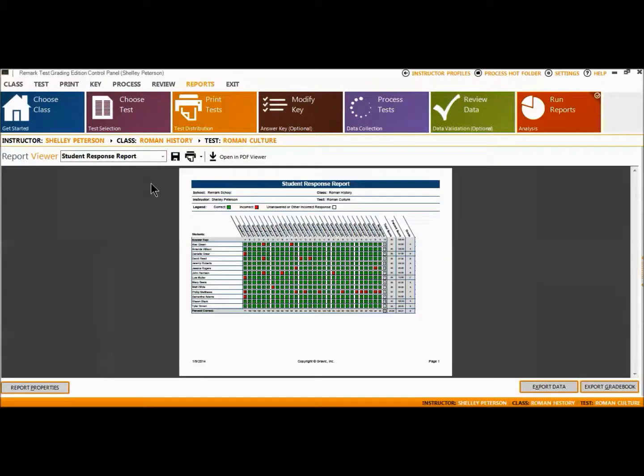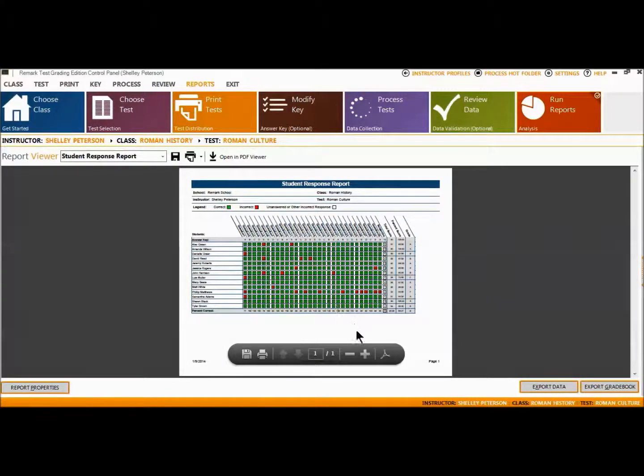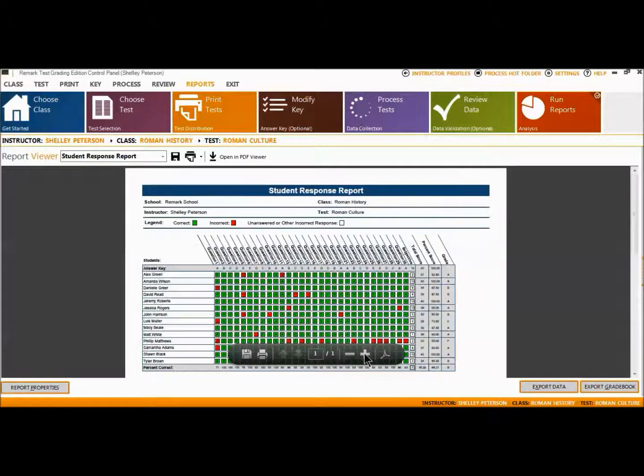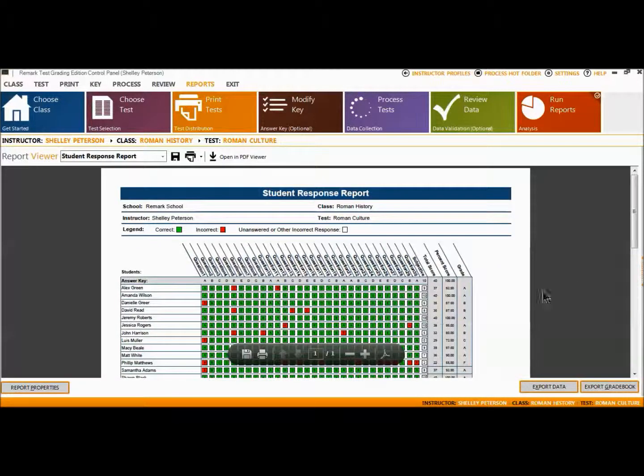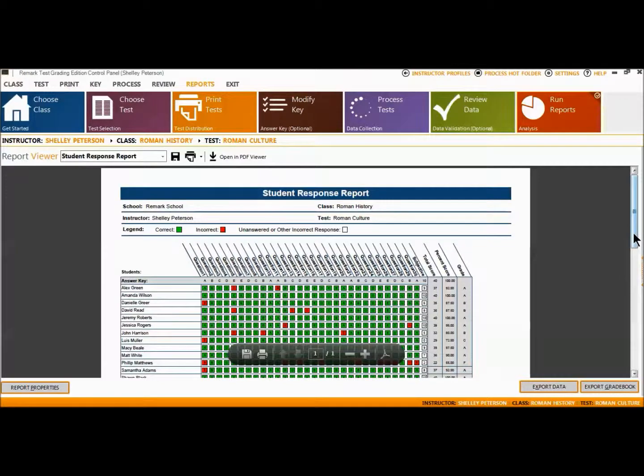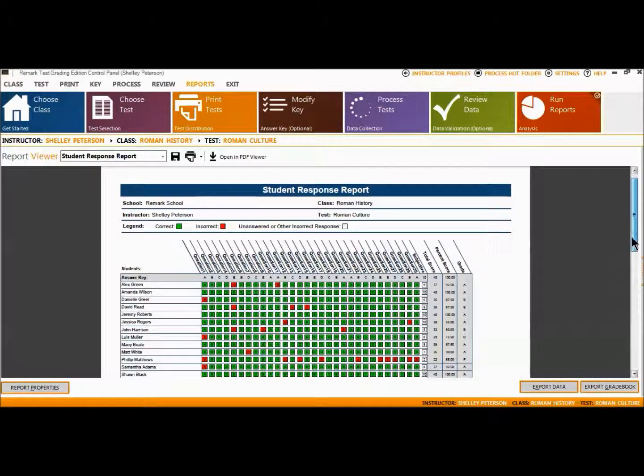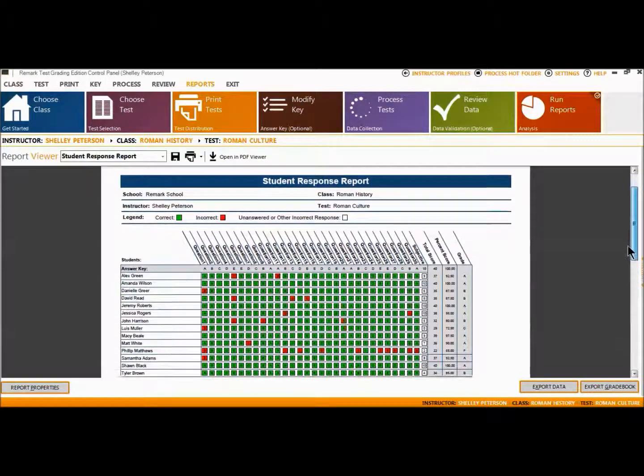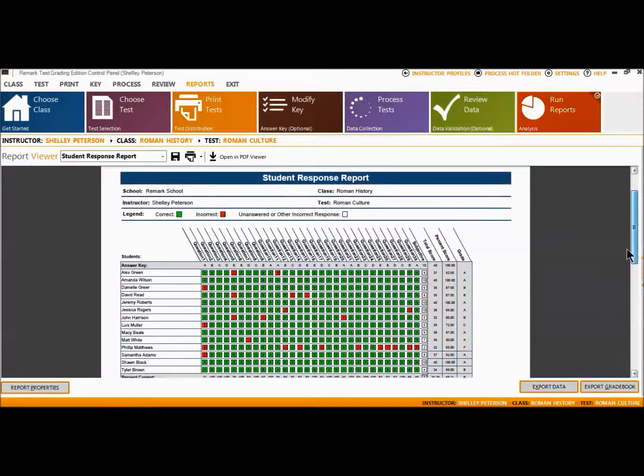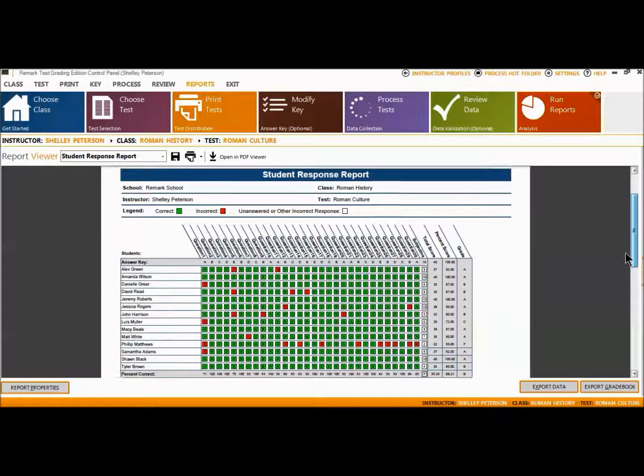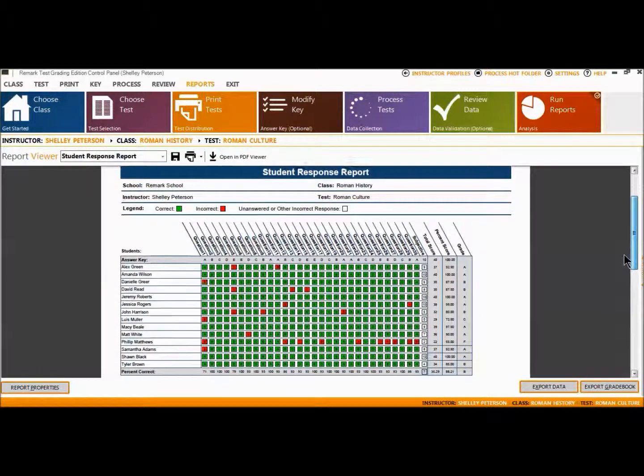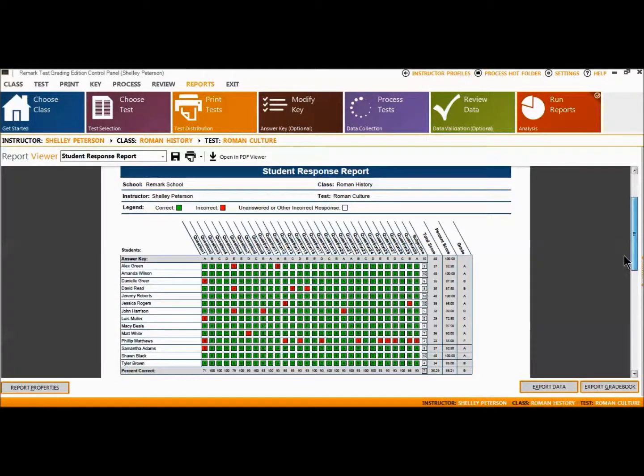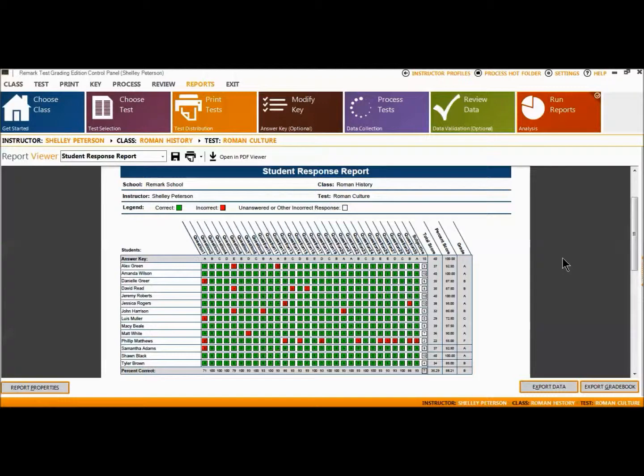The Student Response Report provides a class view of all test responses by student and by question. The students are listed on the left side of the report. The questions are listed across the top of the report. Each student's answer to each graded question is listed within a colored box. Green for correct responses and red for incorrect responses. A white empty box means the student left the question blank or the response is invalid, such as multiple responses.